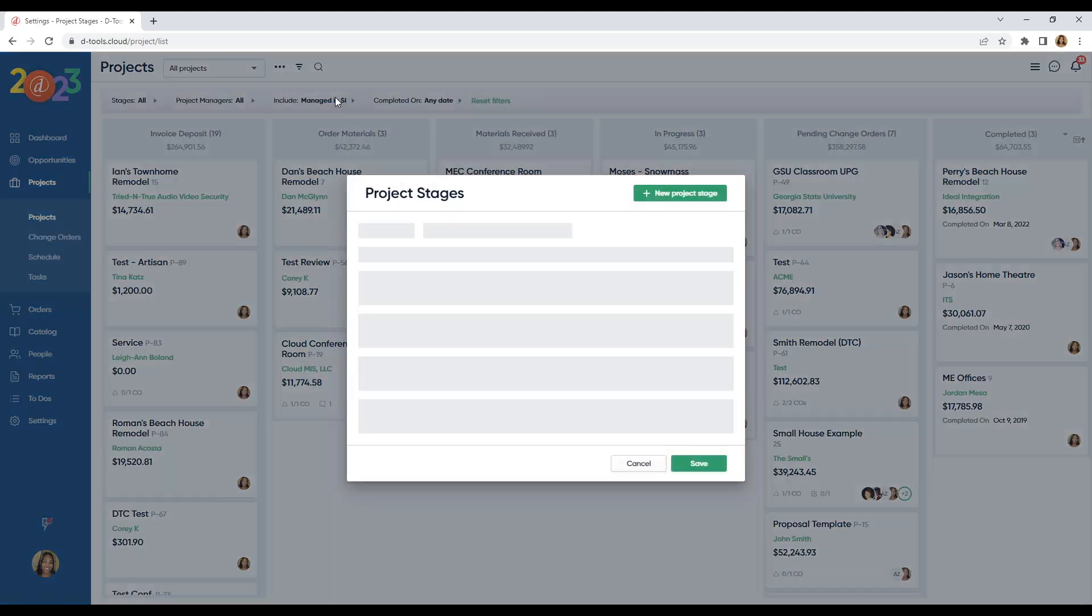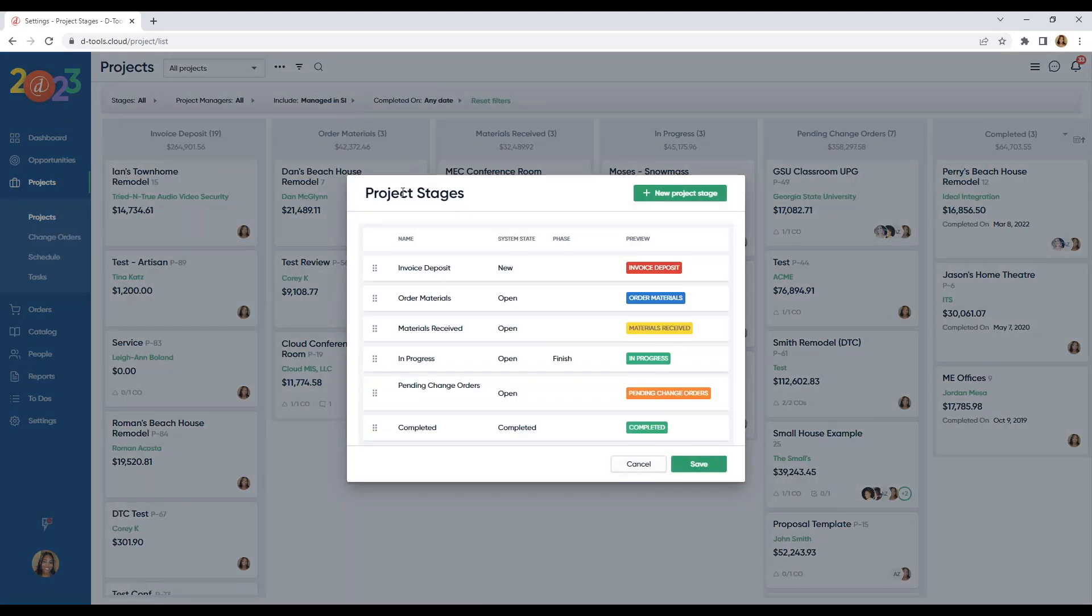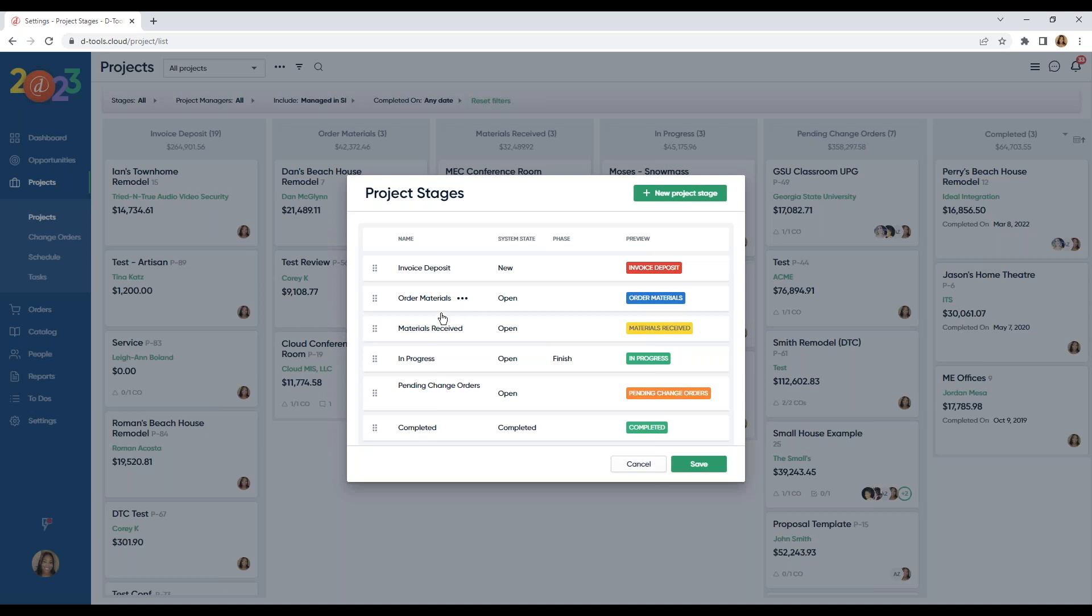This ellipsis here, if you click on that, you can edit these project stages. I have my invoice deposit stage. We're going to order our equipment. We're going to make sure that our materials have been received. And then I have an in-progress column too. And so, this is going to be rough-in, trim, finish, programming, phases like that. And you can always break that out. And then I have my pending change orders column, because we want to make sure that we stay on top of those change orders and get them accepted and signed.